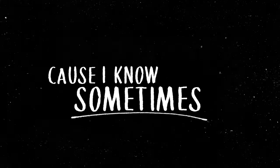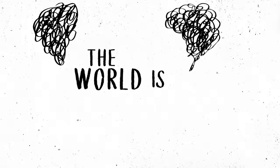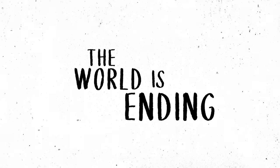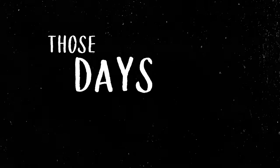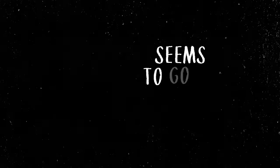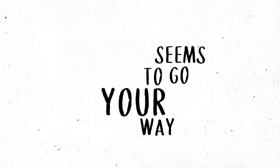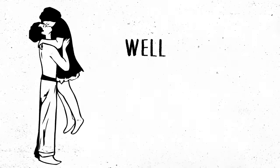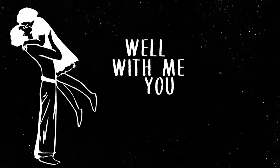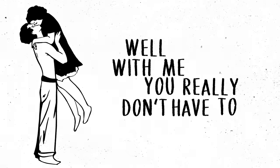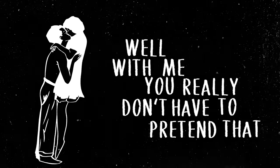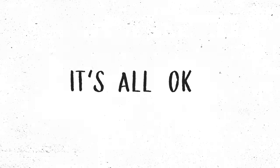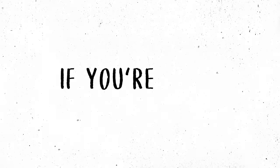Cause I know sometimes it feels just like the world is ending. Those days when nothing seems to go your way. Well with me you really don't have to pretend that it's all okay, if you're not okay.